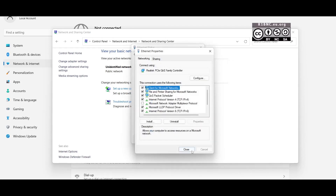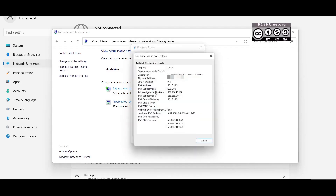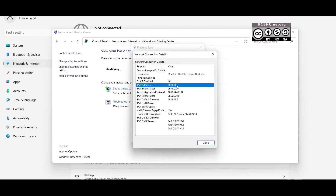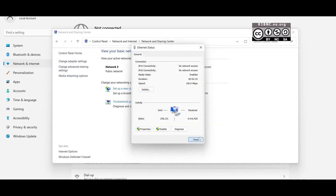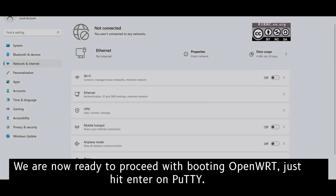After that click OK, close, close, and click Details to verify, then close again. And we must be ready to boot the image to the router.